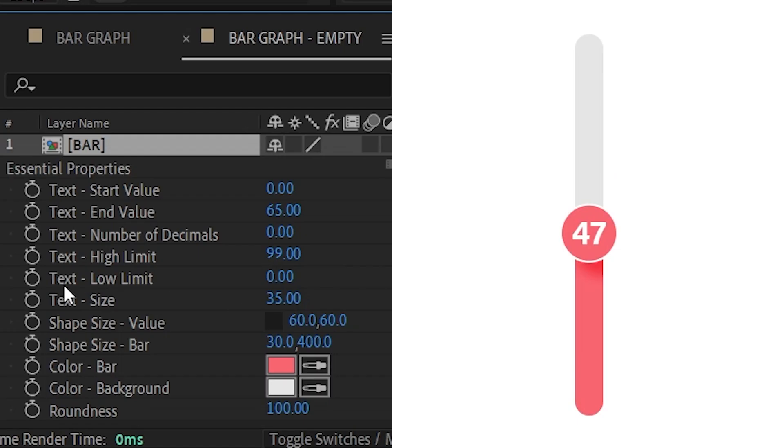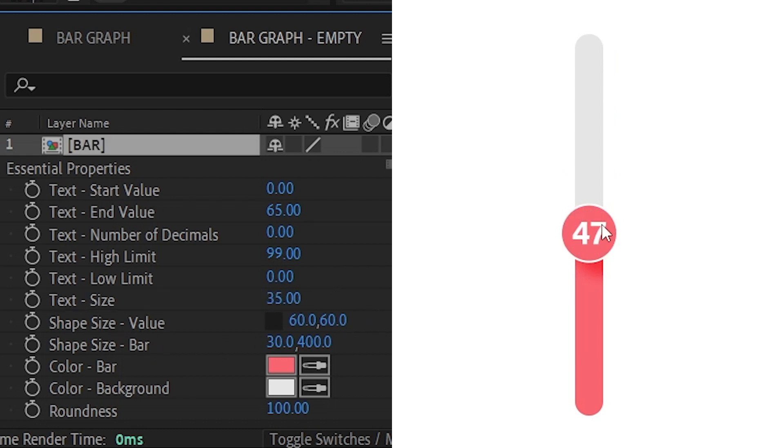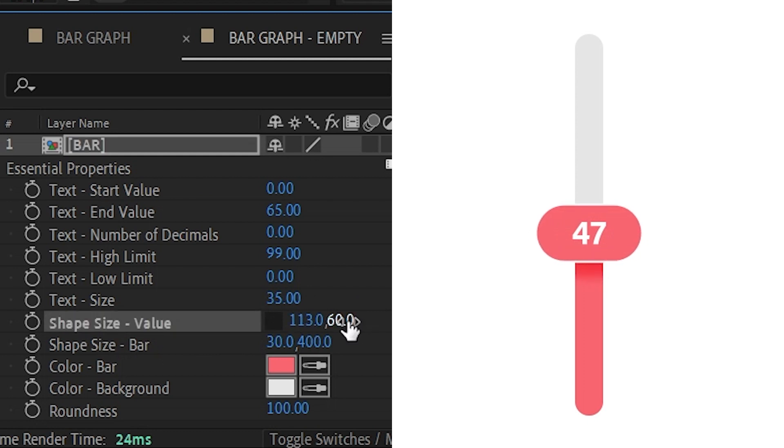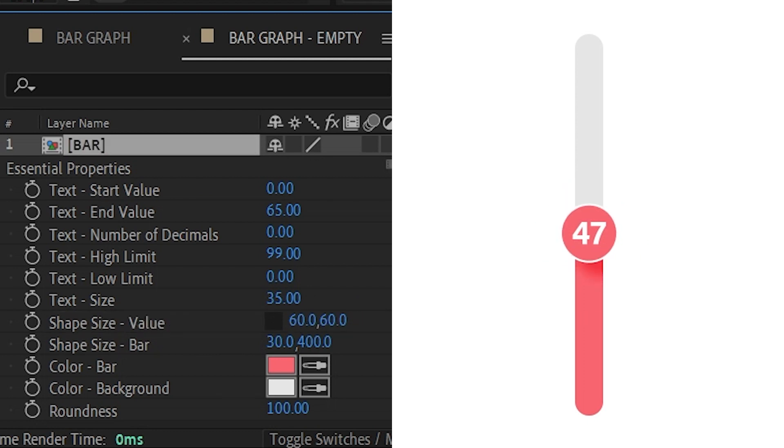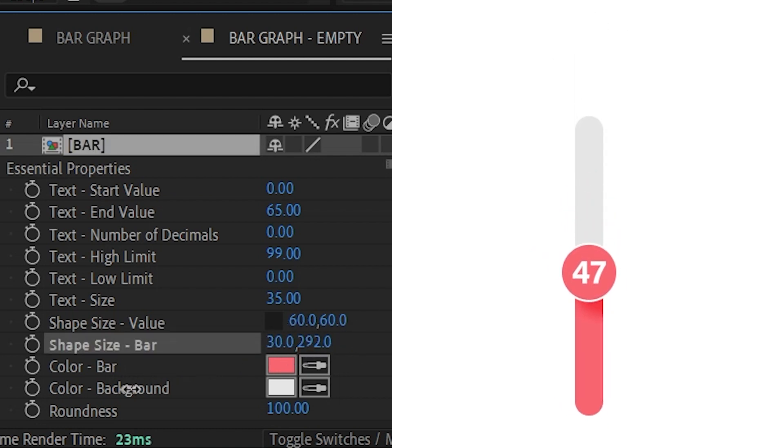Then we have text size, so that's just to scale the size of the text. Then we have the shape, so we have the value shape. We can adjust the width and the height. We have the bar, this bar right here. So you can adjust the width and also the height in here. You can make it smaller.